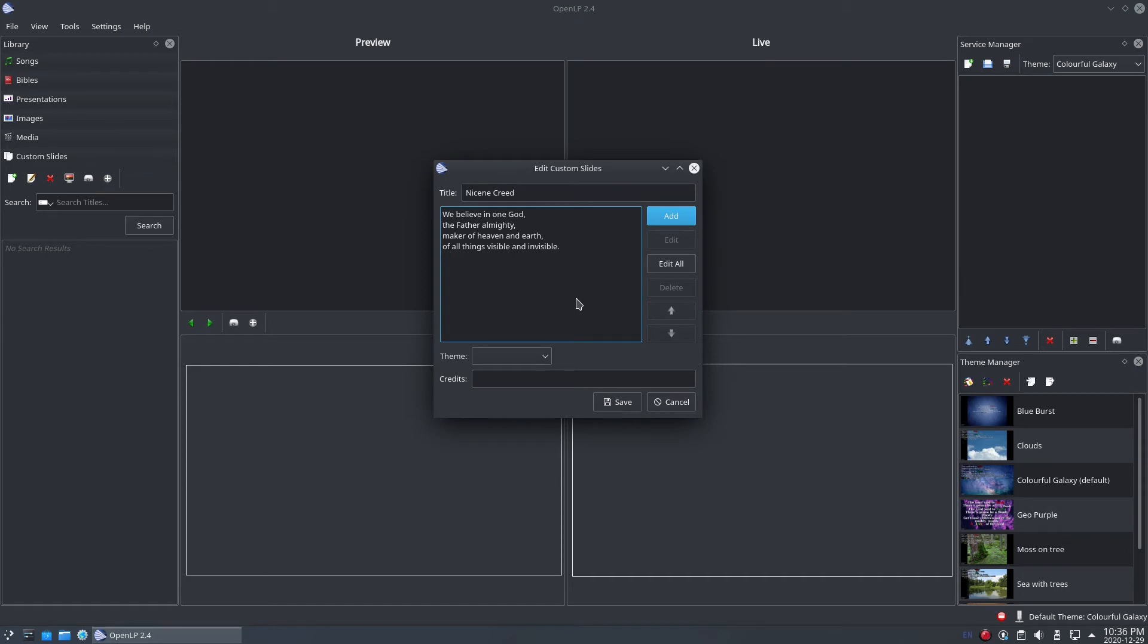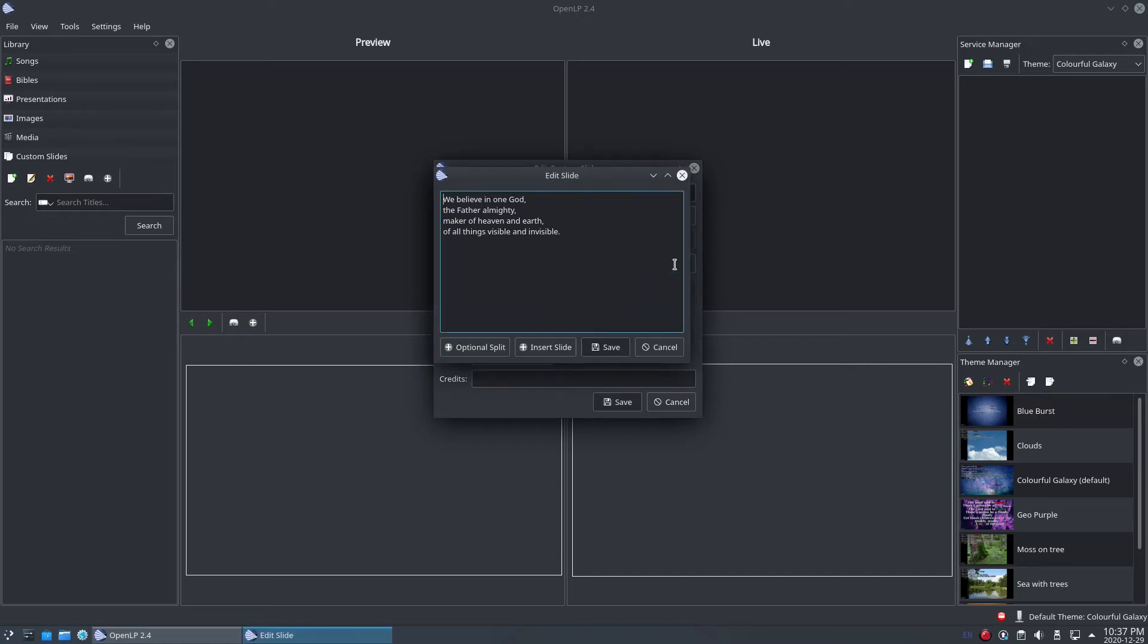Like in songs, adding slides one at a time can be time-consuming. Just like in songs, an easier way to add a custom slide is to use the Edit All button. Click the Edit All button and the Edit Slide window will show with all the previous slides you've typed.